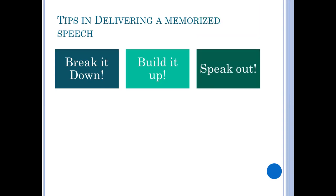The second tip is to speak out. Do not memorize the speech silently. When you recite your speech over and over while memorizing it, your brain will multitask and aids your memory retention.